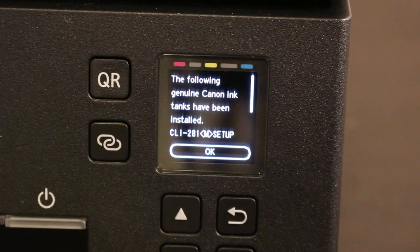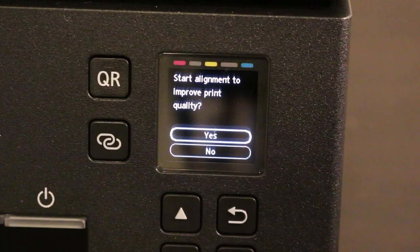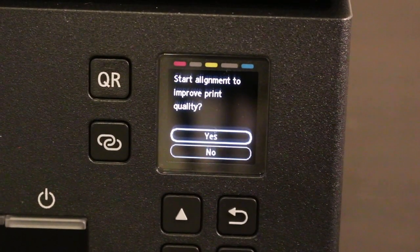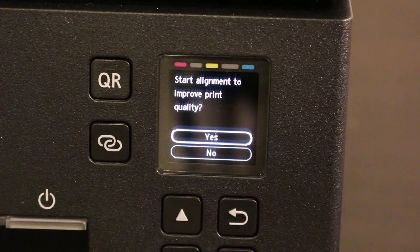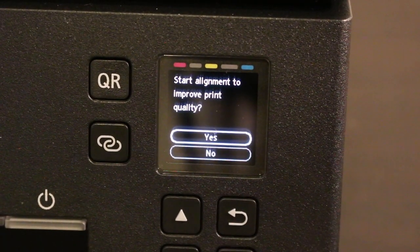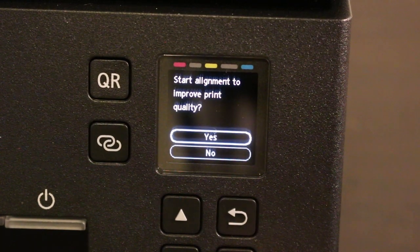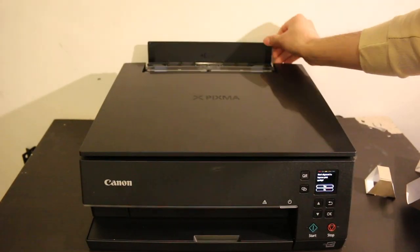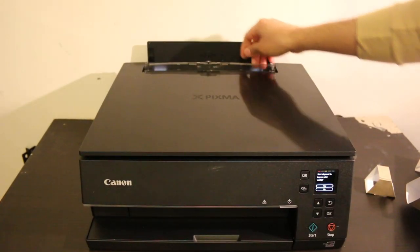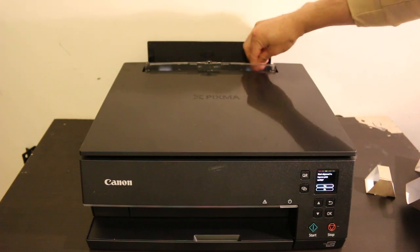It will ask to align or improve the print quality. Click OK and it will ask for printer alignment. For that we need to load paper.